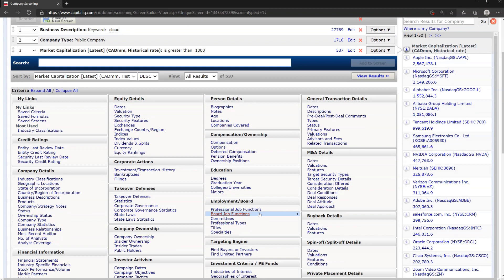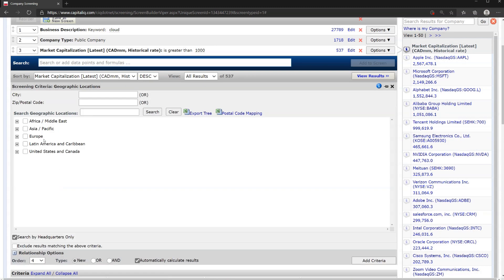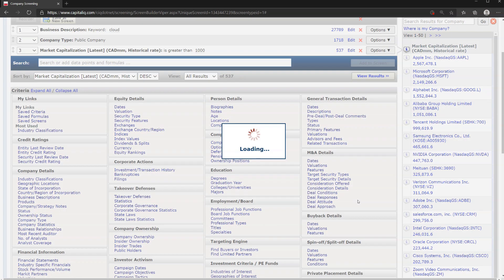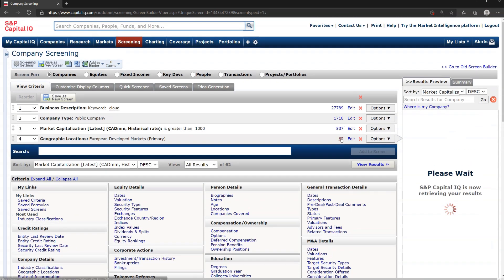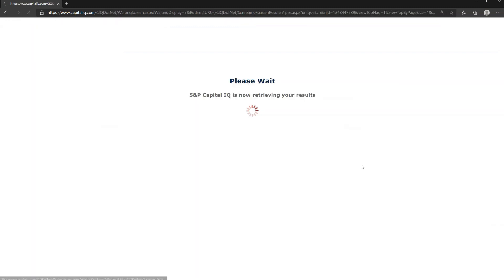Let's think of what else we might want to add. Let's look at location. Let's say we are only looking for companies that are in European developed markets. Now we're down to 62. This looks like a reasonable list that we could start to work with, so we're going to click on View Results.